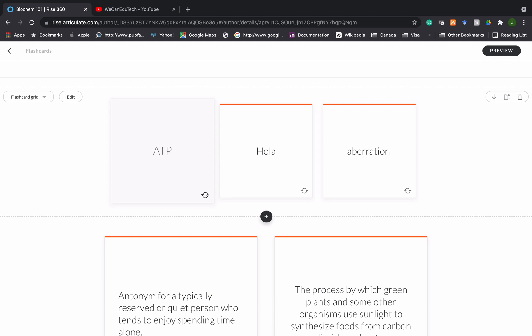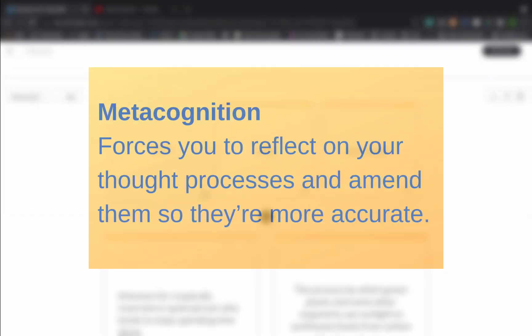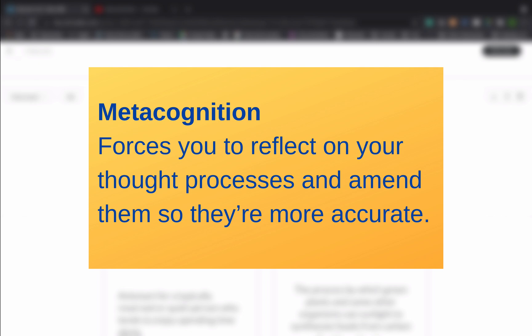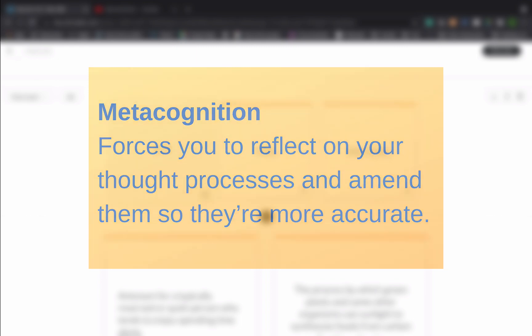The second thing happening is metacognition. After you flip over the flashcard to see the answer, what's the first thing you do? You compare that answer to the one you had in your head. This is called metacognition. It's a very effective way of ingraining memories because it forces you to reflect on your thought processes and amend them so they are much more accurate.